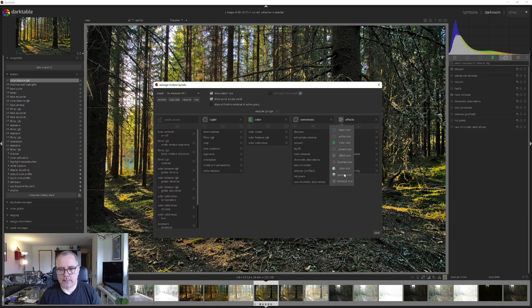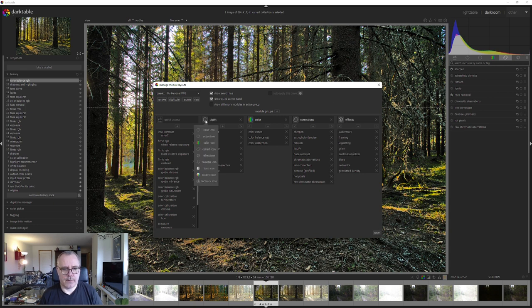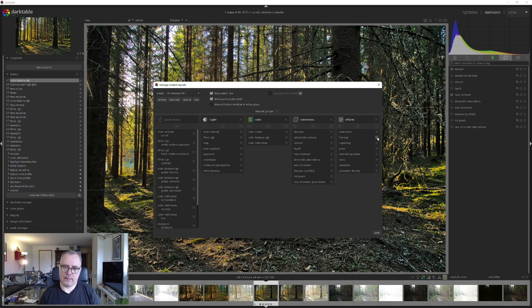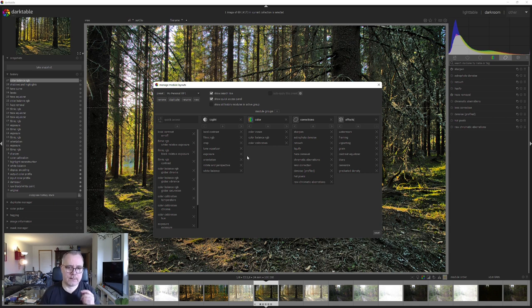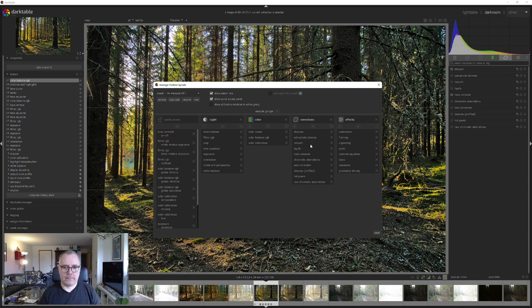Now we can replace the icons if we want. We can have different icons here. So for light maybe I want to have this one. Yeah, I'm happy about that. So now we have set up our categories. Let's add things to effects here.